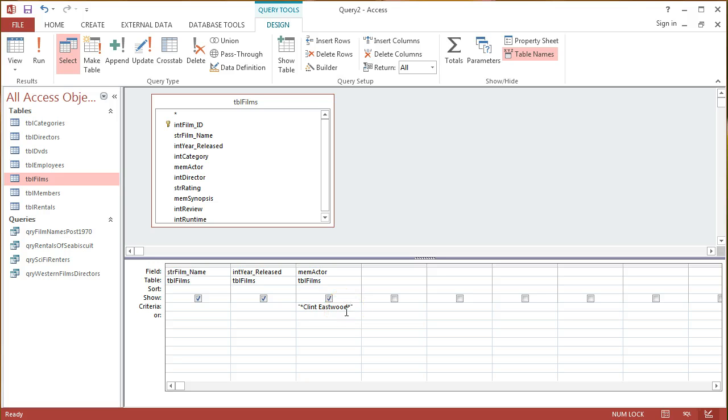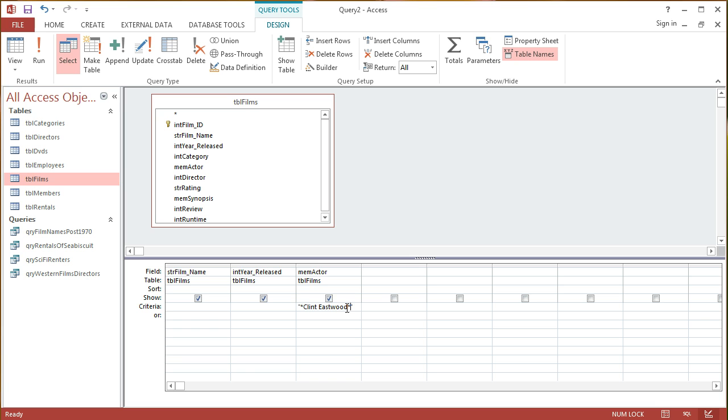By putting in the Asterisk before Clint Eastwood and after Eastwood, what I'm saying is, I don't mind what is surrounded in that field. As long as the string Clint Eastwood occurs somewhere in that field, I want that record returned.